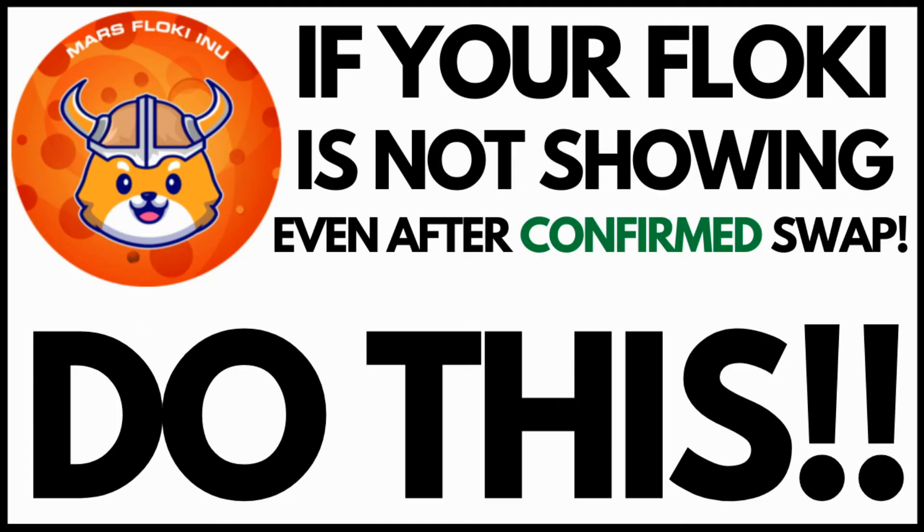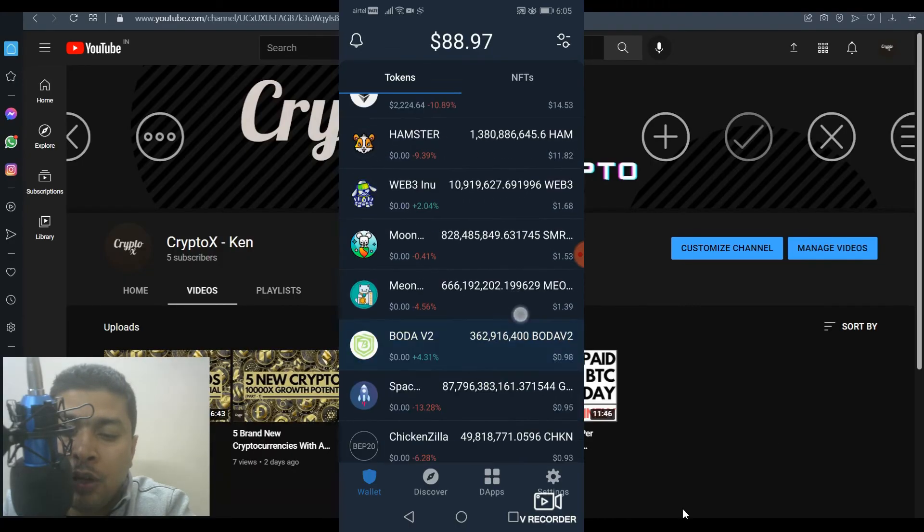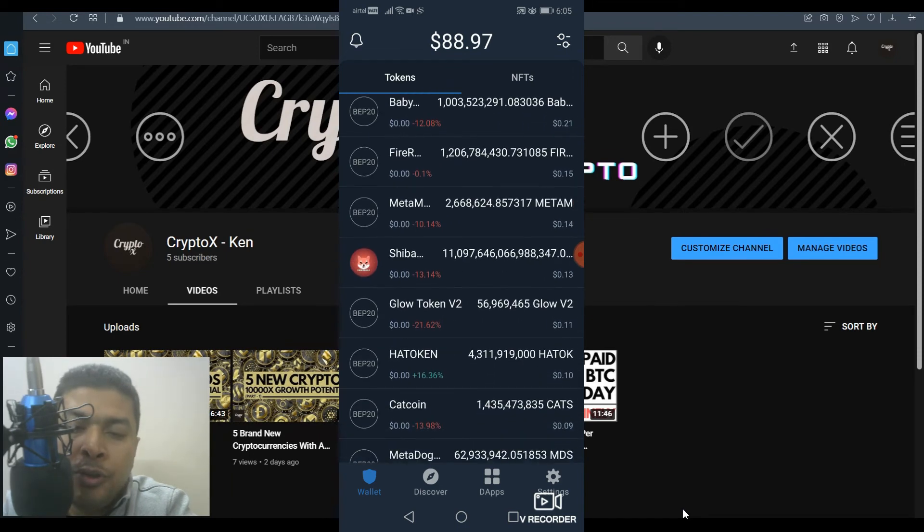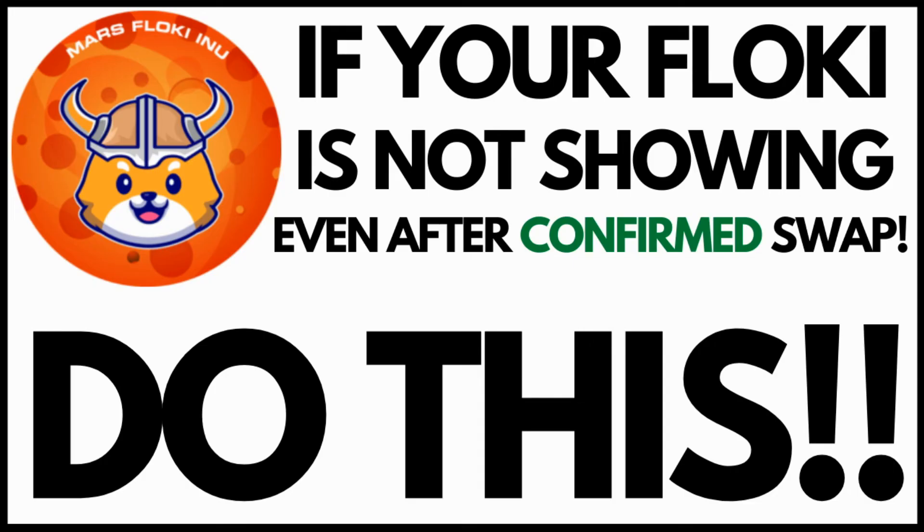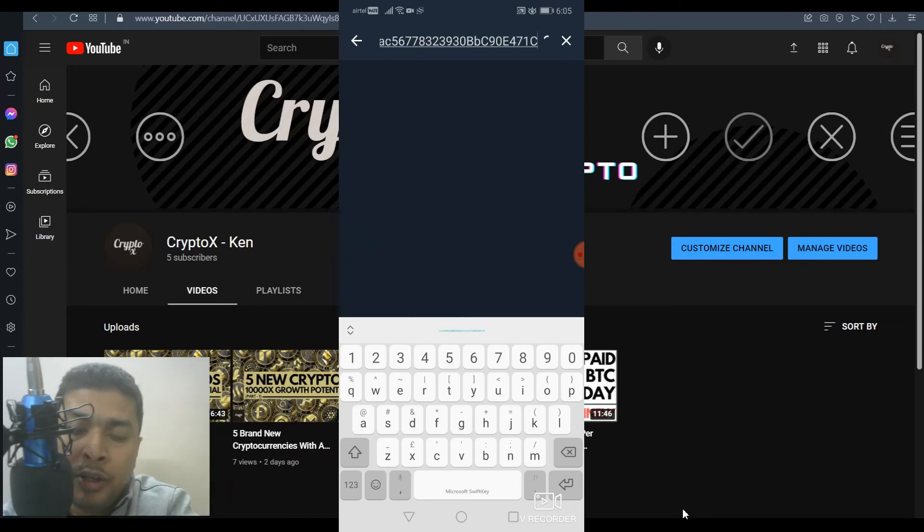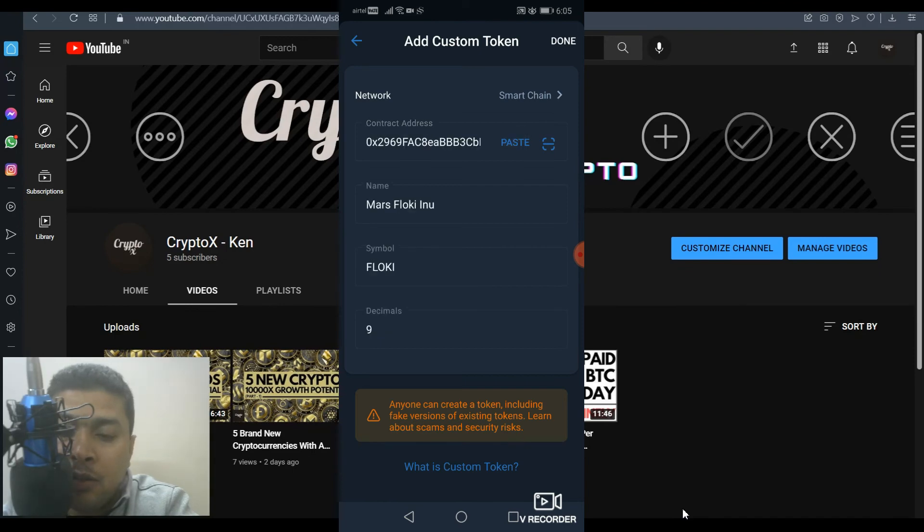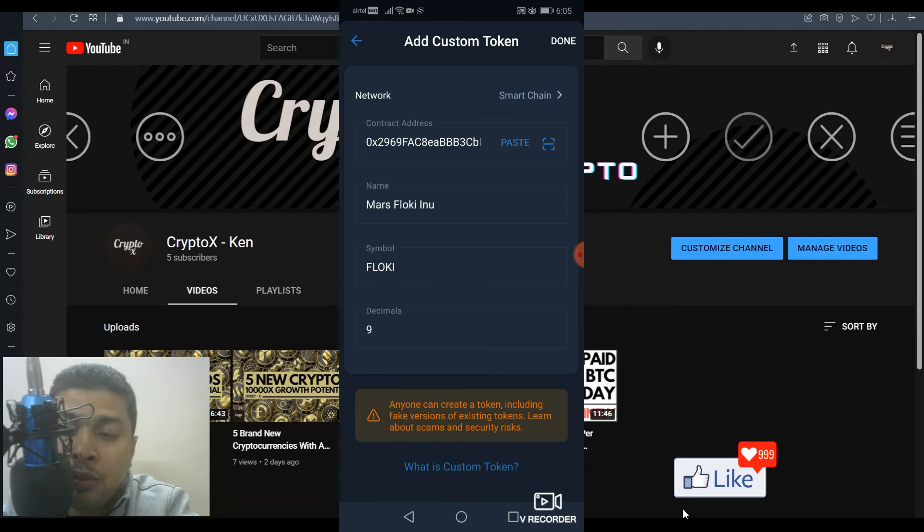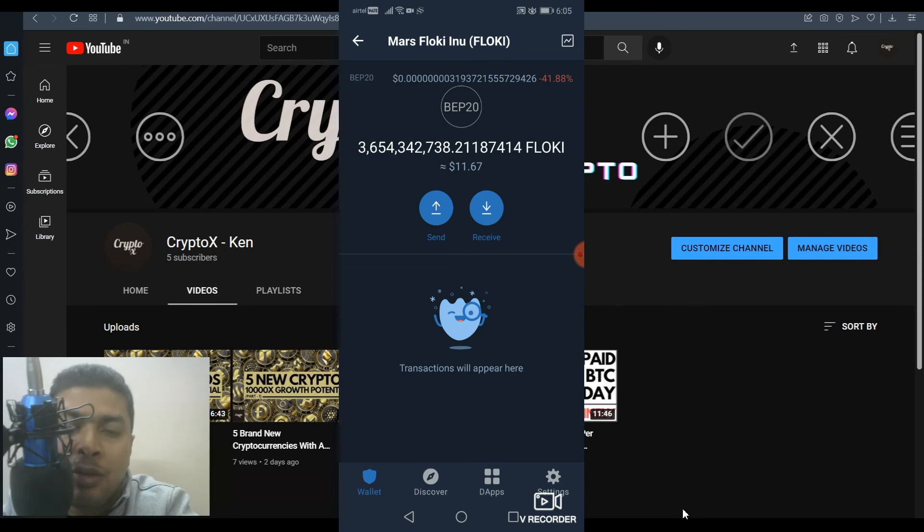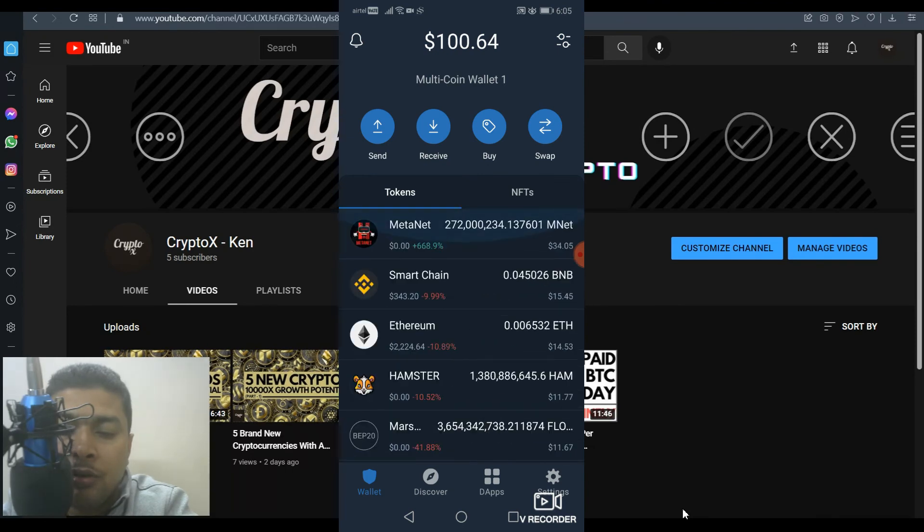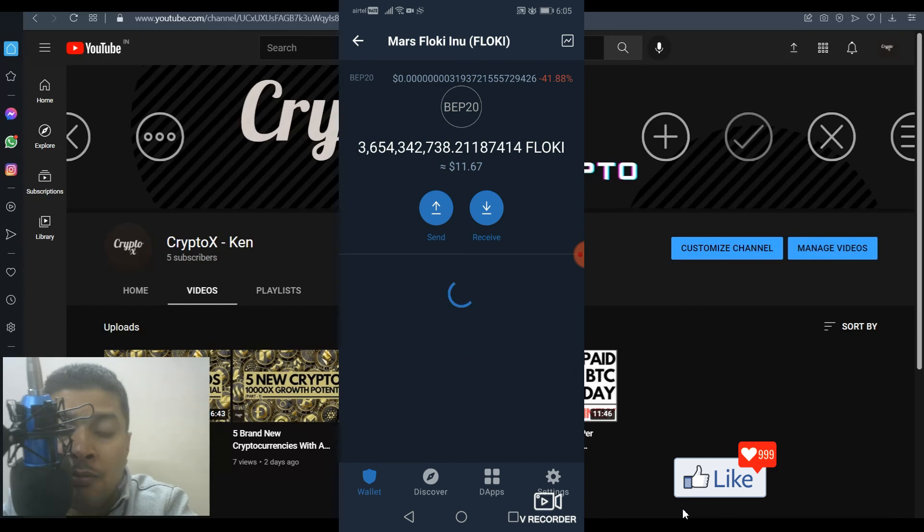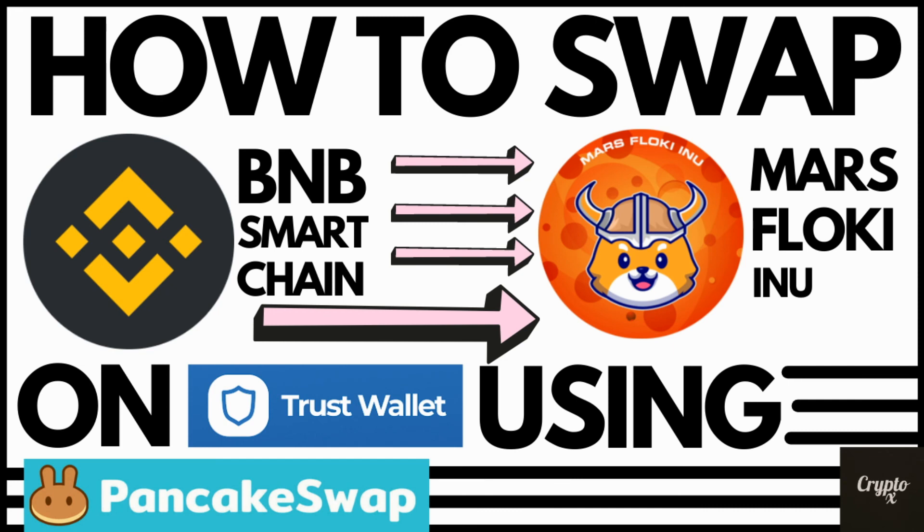Now, sometimes what happens is that when you do a swap, it doesn't show up on your trust wallet. As you can see, we do not have Mars Floki Inu out here, but you remember doing a swap. So in order for you to have your balance showing up, what you could do is click on this icon. You paste the contract address for Mars Floki Inu. You click on add custom token. You select the correct network, which is smart chain. Paste the contract address. You could see this is auto-populated, the name, the symbol, decimals. Click on done. Once you do that, your balance would show up on your trust wallet. So if we get back to the main menu, you could see here that Mars Floki Inu is added back or is showing up here on your trust wallet account. So this is how you need to do a swap from BNB Smart Chain to Mars Floki Inu.